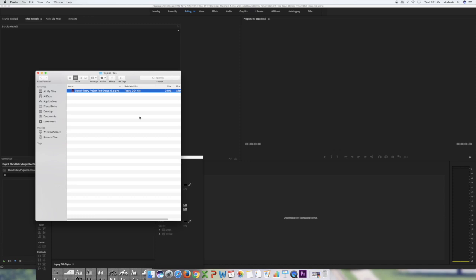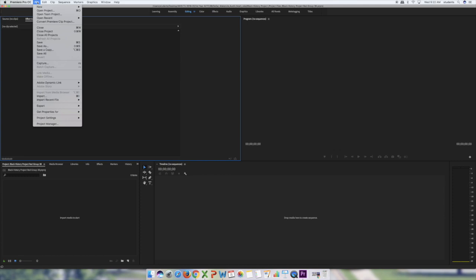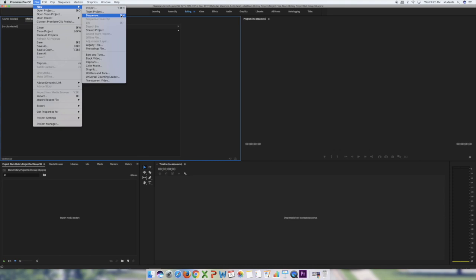Now that the project is set up, the next thing is creating sequences. Everyone at your computer needs to make their own sequence. The easiest way is to go to File > New > Sequence. You can also press Command+N to open a new sequence. That screen will pop up.